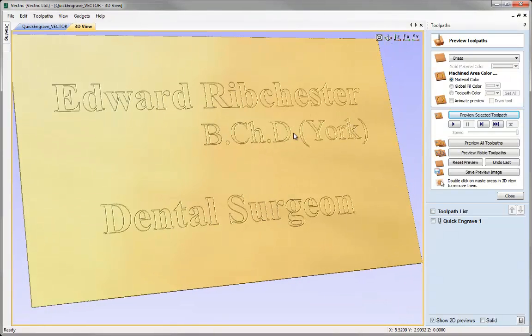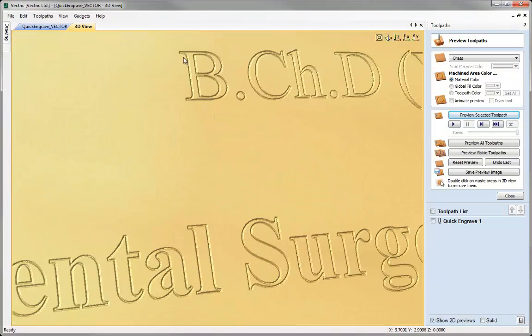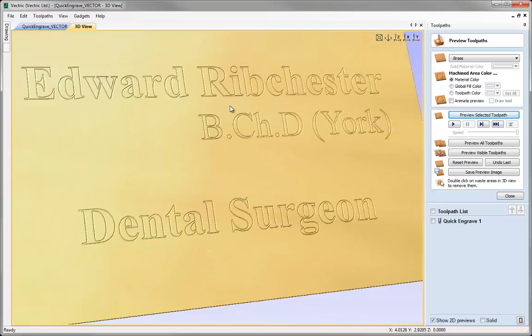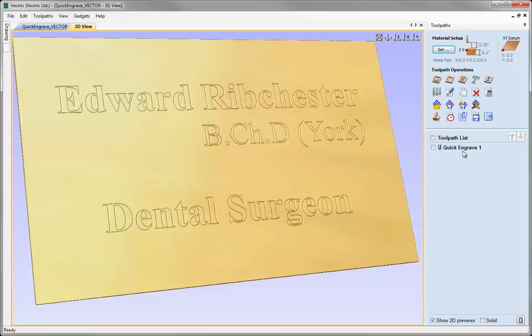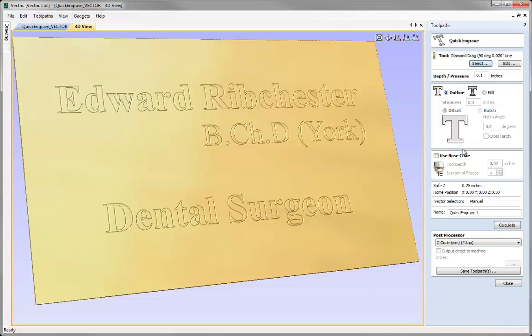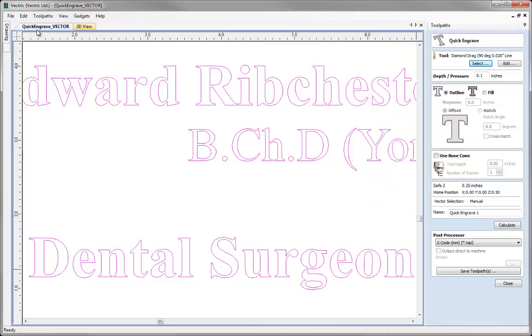As you can see that's then drawn the outline of all the characters and shapes that we've got on the screen at the moment. If I just close that and just double click onto the quick engrave we can also go back to the 2D view.